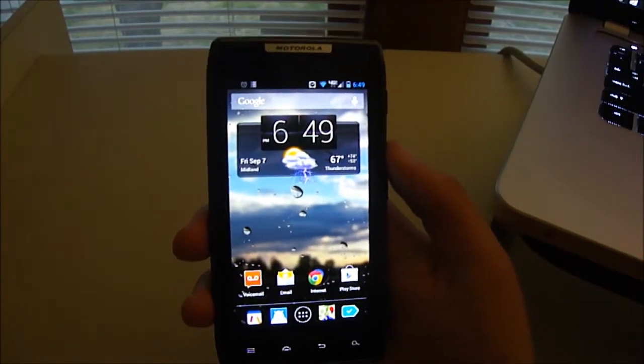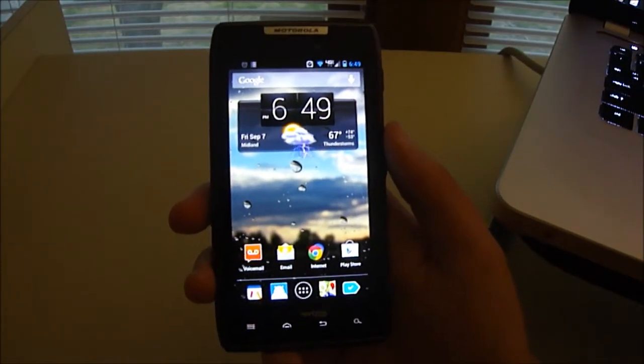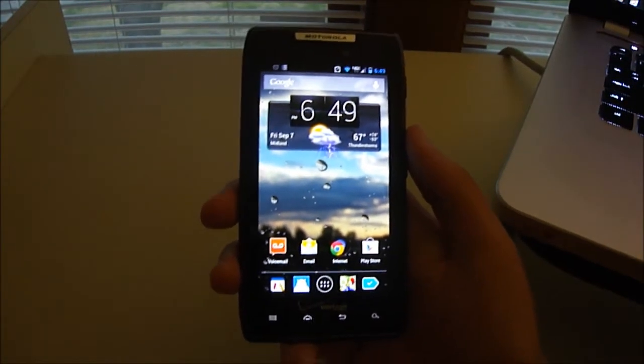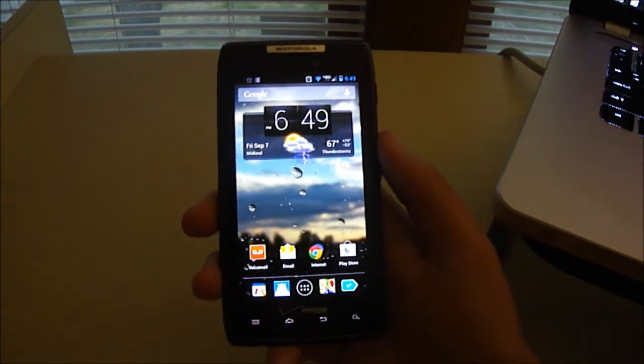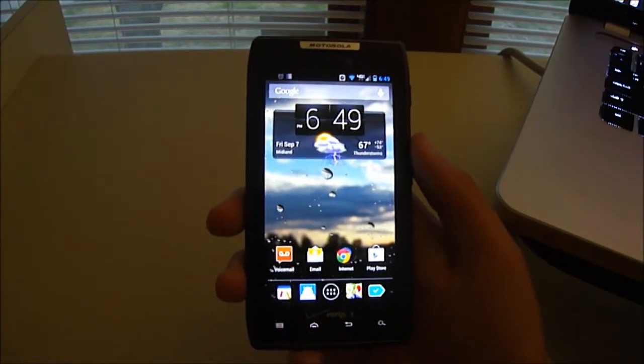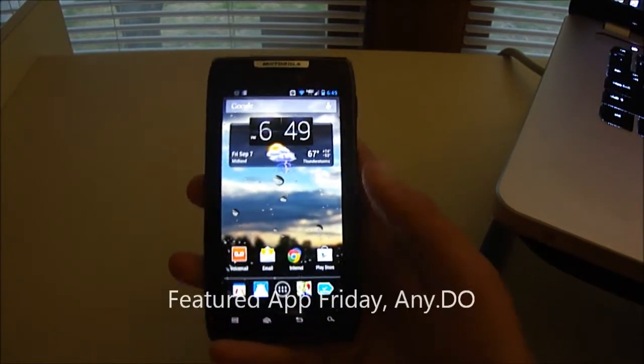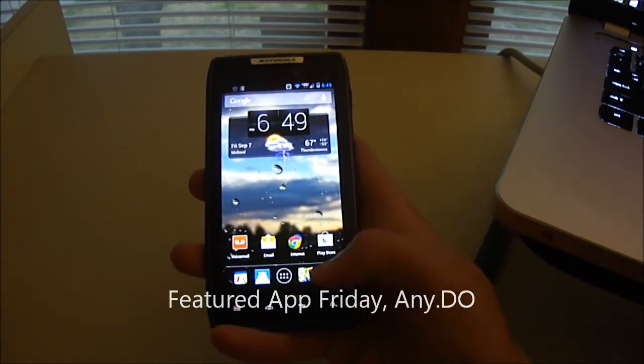How's it going, guys? Nick here from DroidDog, back with another Featured App Friday review for you, and this week we're going to be taking a look at an app called AnyDo.